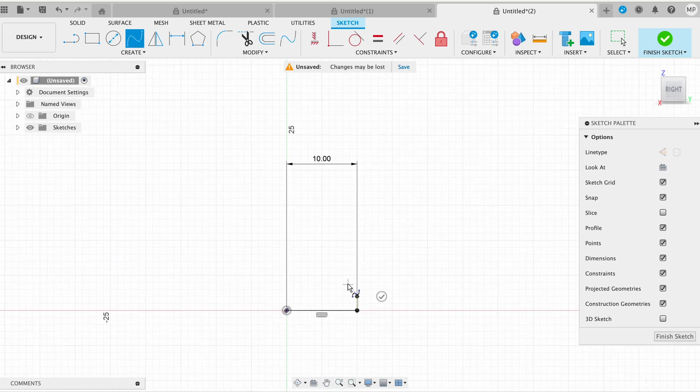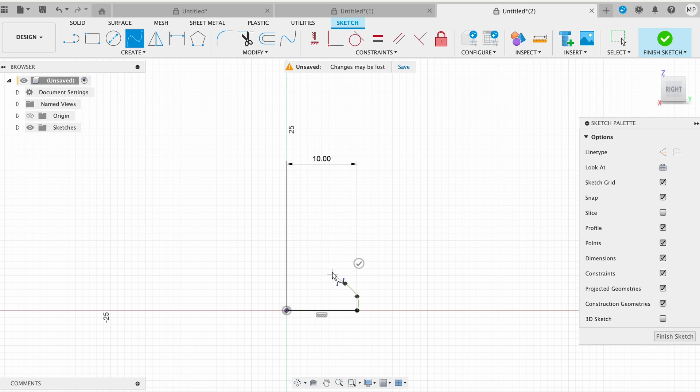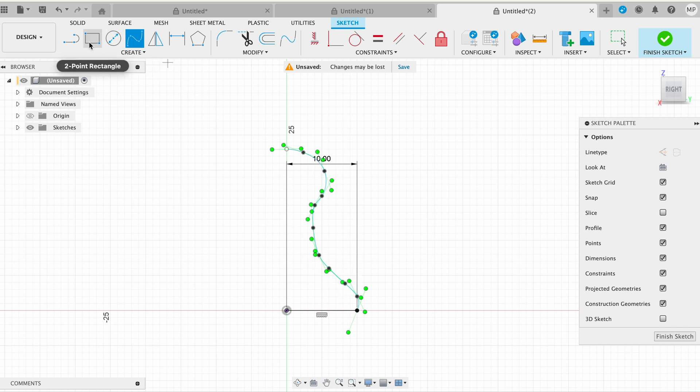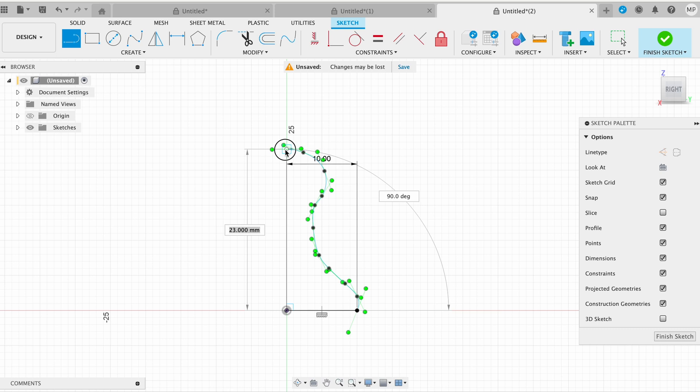Use the Line tool to close the profile by connecting the endpoint of the spline to the central axis, usually the Y axis. Ensure that the profile is a closed shape. Also draw a little line for the center. Click on Finish Sketch to exit the sketch environment.